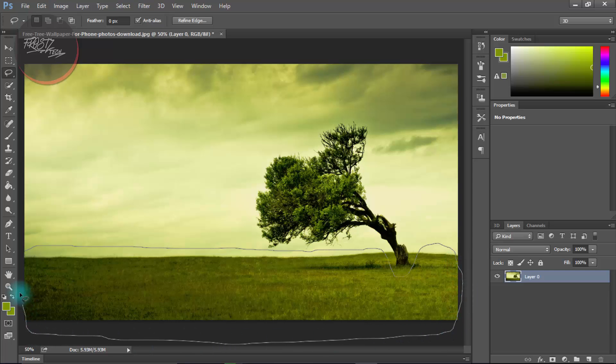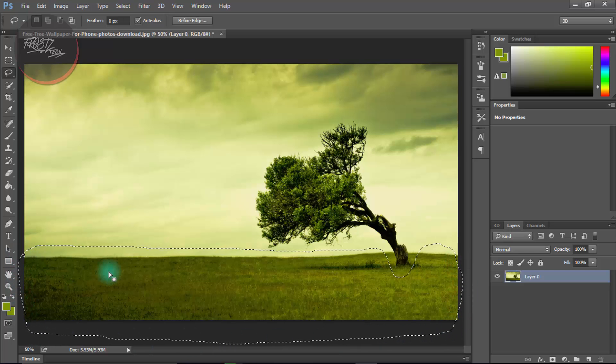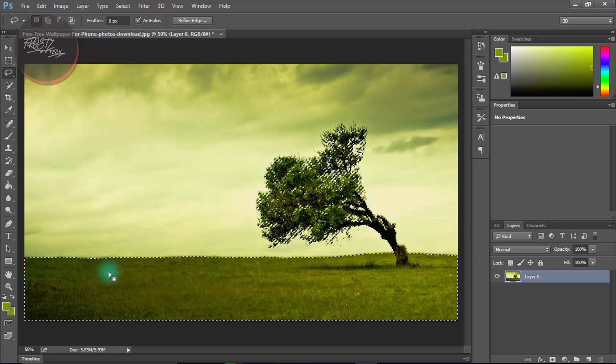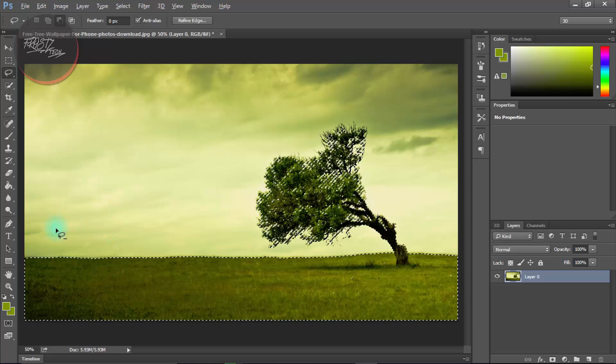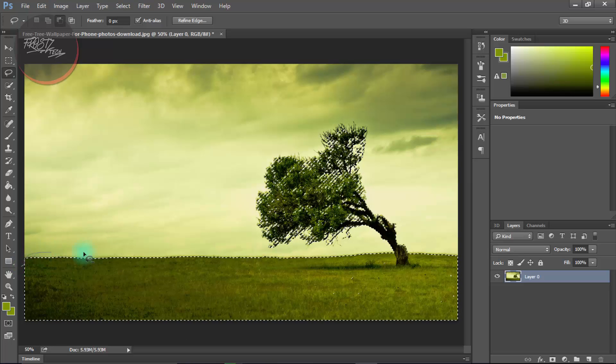Or maybe I didn't hold it right. No, I'm gonna go back. Now select the lasso tool, press Alt so that there is a minus sign on the lasso tool, and let's select this hole.